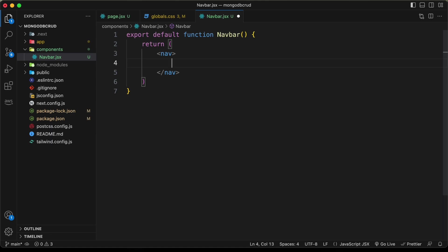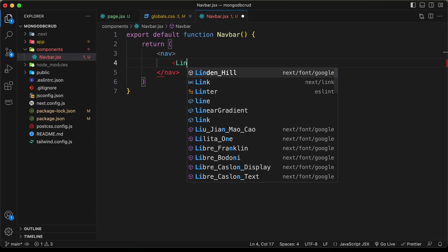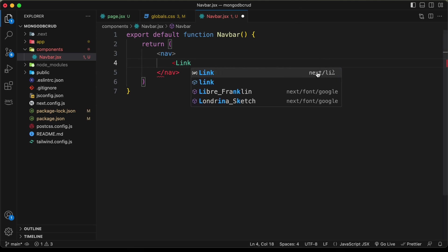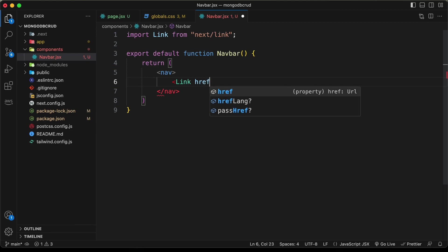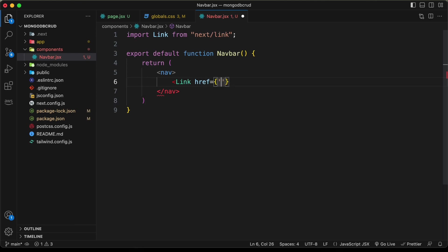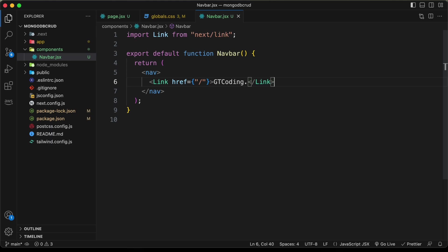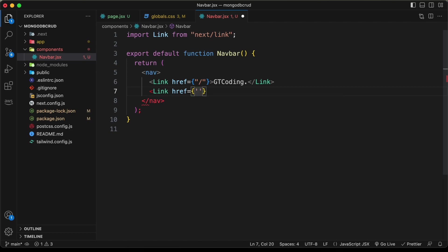Inside the nav element we need a link for the logo. Create a Link element imported from 'next/link', set href to the home page, and type 'gtcoding' inside it. Then add another Link for the add topic button with href pointing to a page called 'add-topic', and type 'Add Topic' inside.